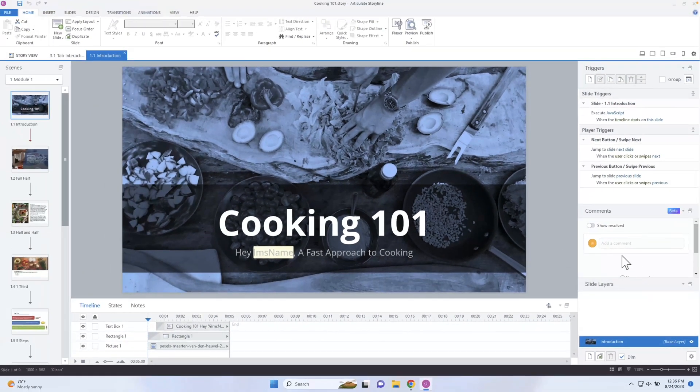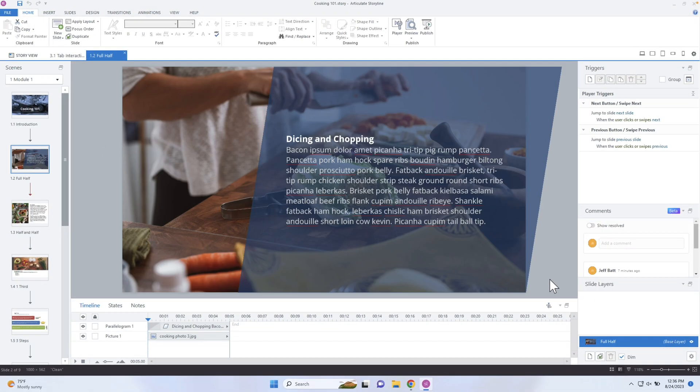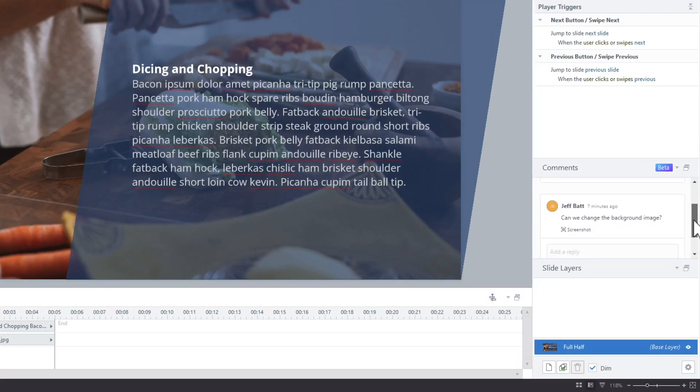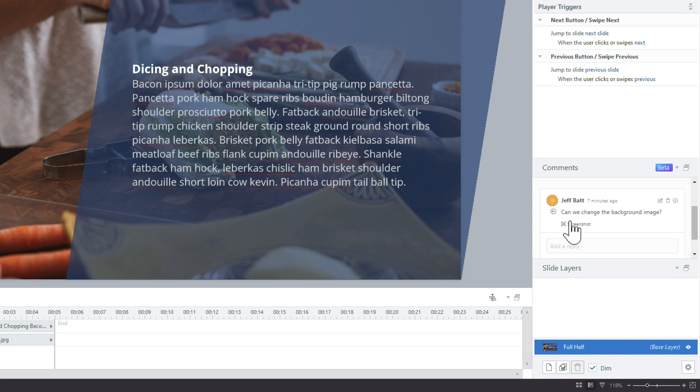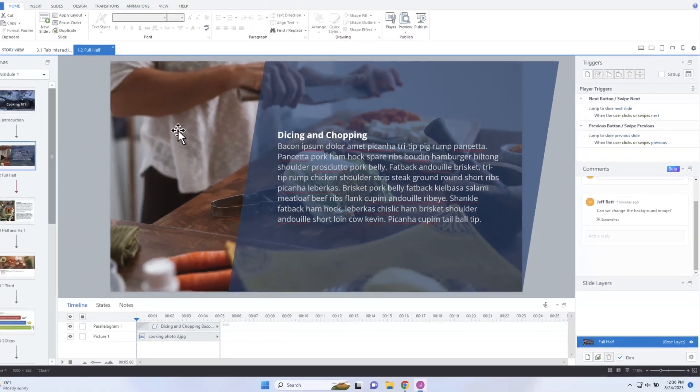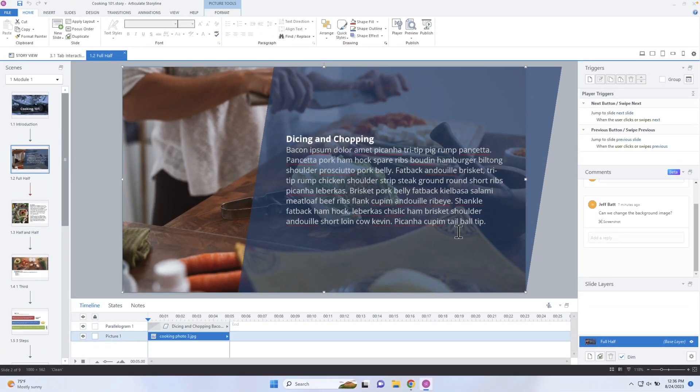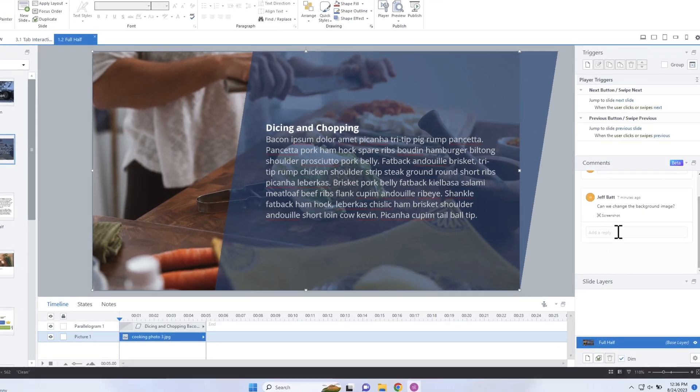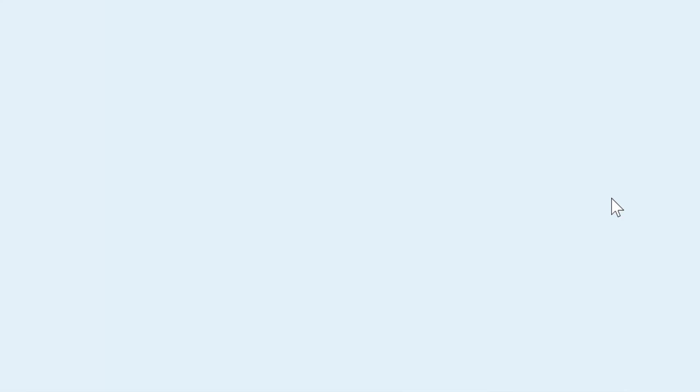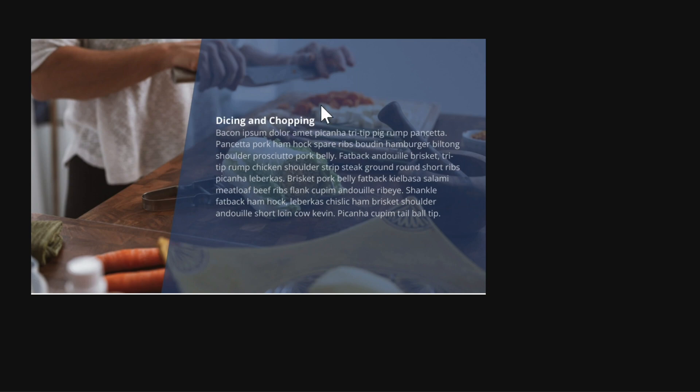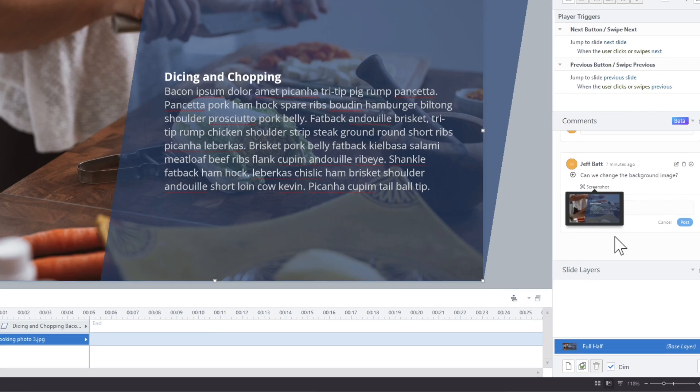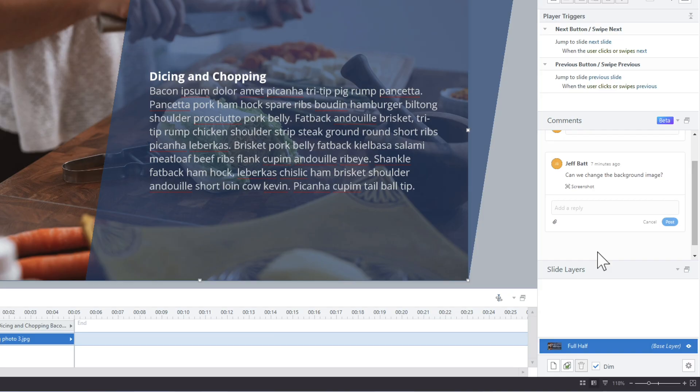So I don't have any comments here, but I'm going to go into here. So you can see here, can we get feedback? Can we change the background image? So let's say we come in here and we change the background image. And if I wanted to see the screenshot, I can click on the screenshot and it will pull up a browser of that screenshot, just so I know that's the background image and the state that they were seeing it.